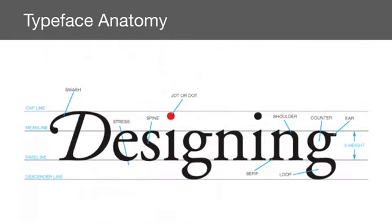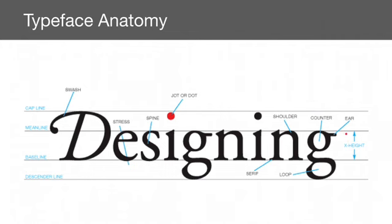Typeface has an anatomy. Just like our human body has different parts, typefaces are usually described in different ways. For instance, we'll start with the baseline, which is where all the letters rest on top of in order to make a straight line. There's other things you might consider learning about is the x height, which is the height of the letter from the baseline to the top of the lowercase letters. Then you have a descender, which is something that drops below the baseline. You have the loops of the G's over here.